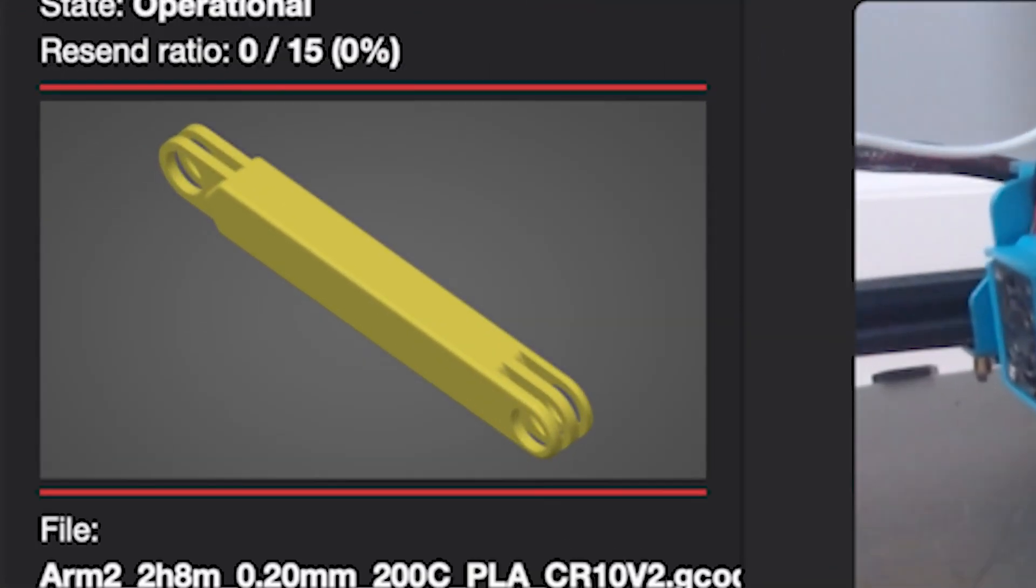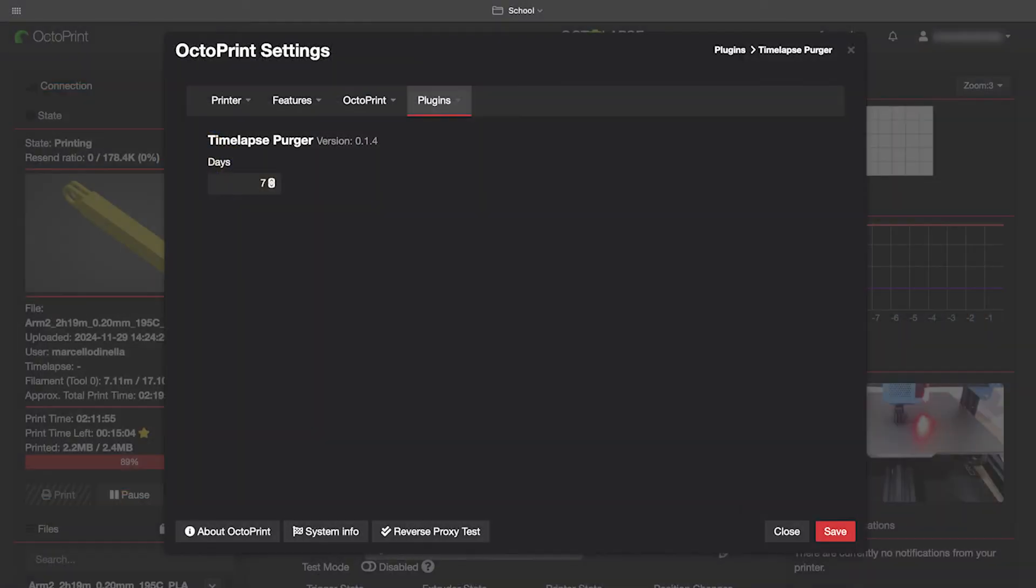Slicer Thumbnails creates thumbnails of your print from your slicer so that you can view which print you chose. It makes it so much easier to distinguish which print is which. Timelapse Purge just deletes your timelapses after a custom amount of time. I personally choose one week.